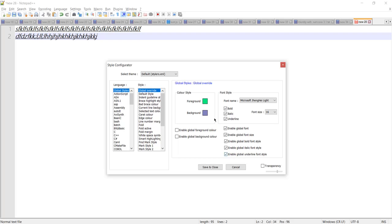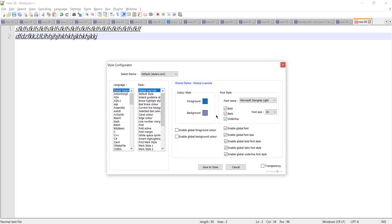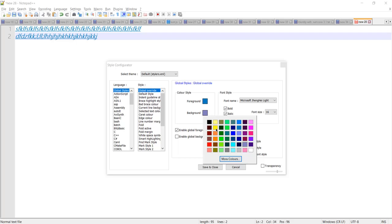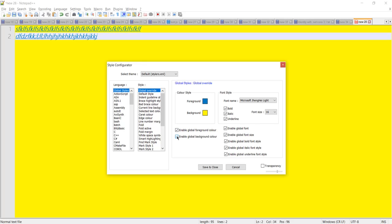In the same way, if you want to change the foreground color, we need to check the foreground color checkbox and apply the color. You can see now the foreground color has changed. Similarly we can change the background color by checking the corresponding option.